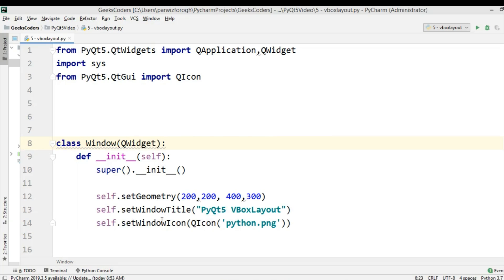When you're going to develop complex applications, you need to have a good layout management. There are different layouts that you can use in PyQt5. For example, we have VBox layout, we have HBox layout, we have grid layout. Particularly in this video, we are going to talk about VBox layout.